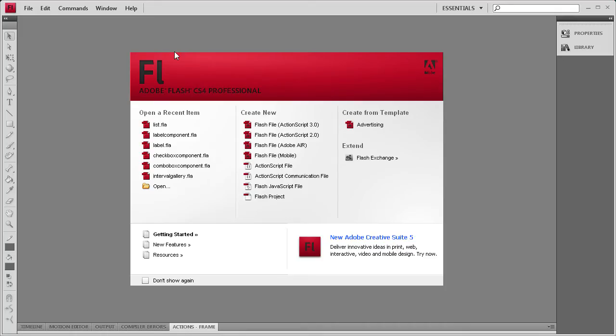Welcome to this tutorial brought to you by River City Graphics. In this tutorial, I'm going to be continuing the series on Flash components by demonstrating the List component.